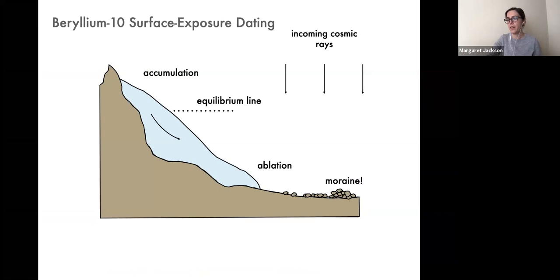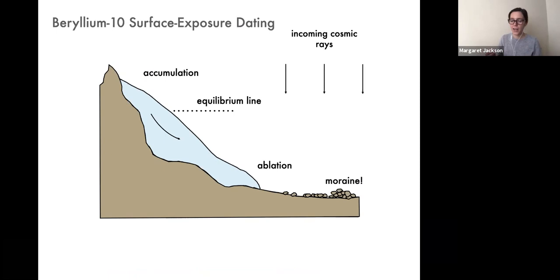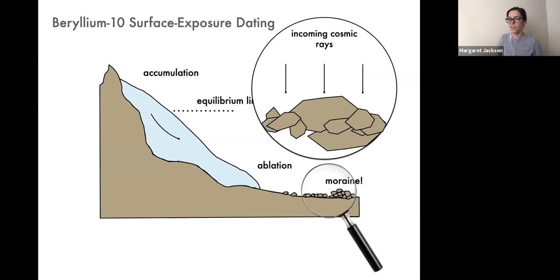After being abandoned by the glacier, the sediments on the moraine are exposed to the open horizon, meaning they're now exposed to the incoming flux of cosmic rays from deep space. These rays are sourced from supernovae and are constantly bombarding the Earth's surface. They usually pass through matter without incident, but every so often, these incoming rays will strike an atom on the Earth's surface.